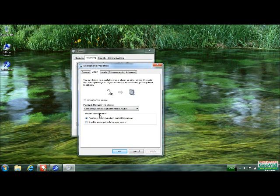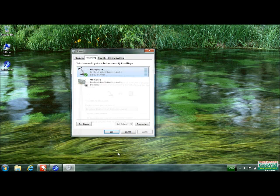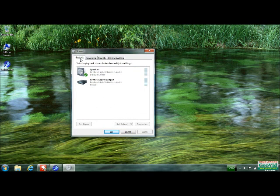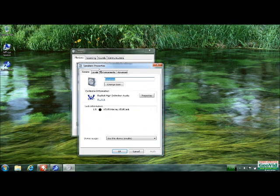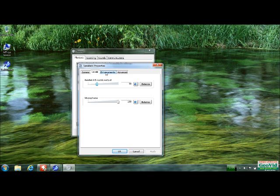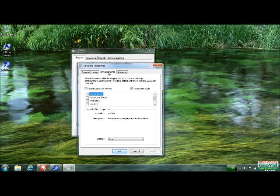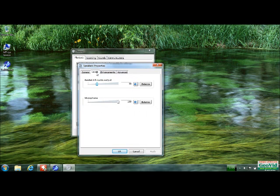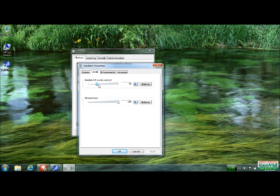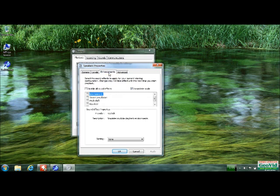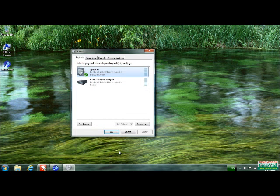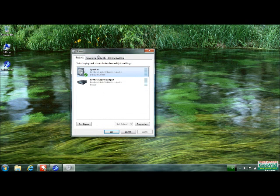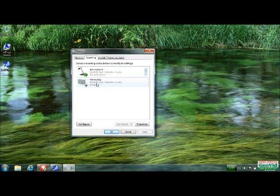Once you have that done, you're going to want to go back to playback. You're going to want to go to speakers, properties. You're going to want to make sure your microphone is set all the way up and your Realtek HD audio output. It can be whatever you wanted. I set it at 30. I guess you didn't need to go in here.